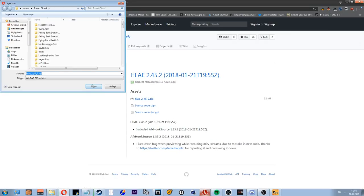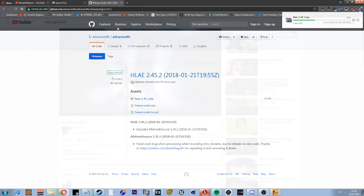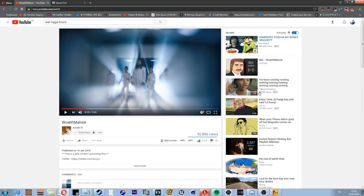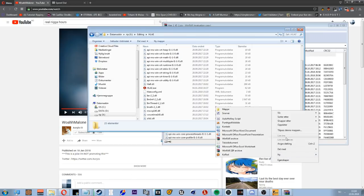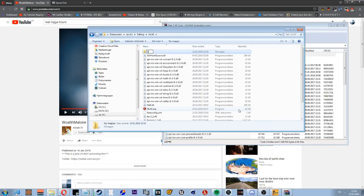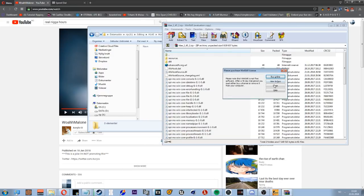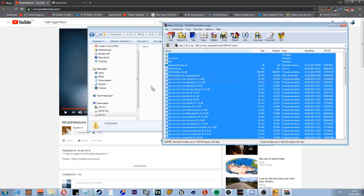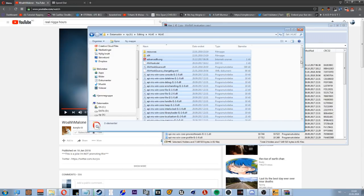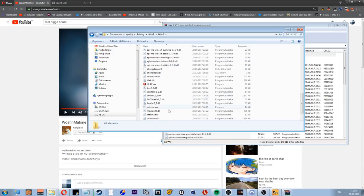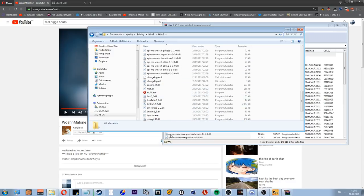Then you open it. New folder, HLAE. Pull that in and boom, you're set, you're ready to go.